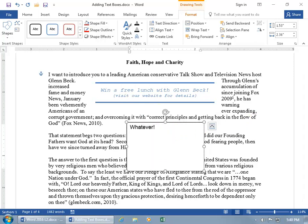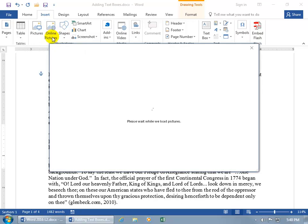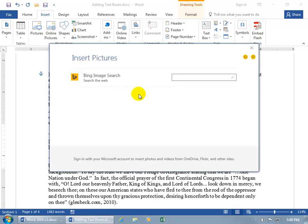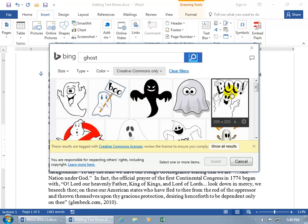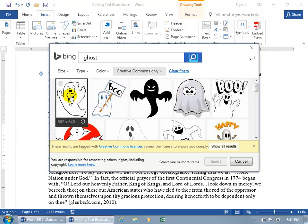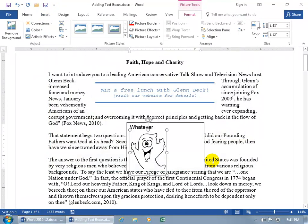And let's insert a picture because you can do that in text boxes. Come up here. Click on the Insert tab. Go to the illustrations group. Let's do an online picture. And let's do ghost. Why? Let's say the ghost of past founding fathers are come to haunt us to warn us that we better not lose our freedoms or boo. Let's go for something happy because our founders are cheering for us. So let's go ahead and do a happy ghost. Check him. Click on insert.